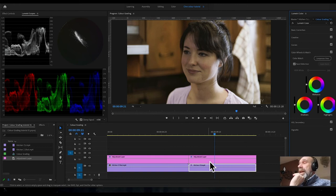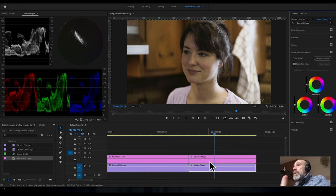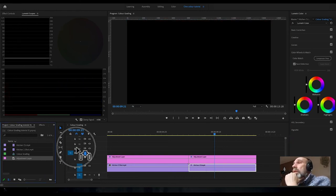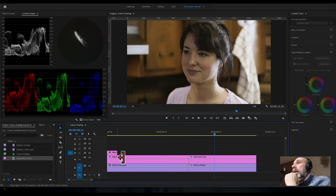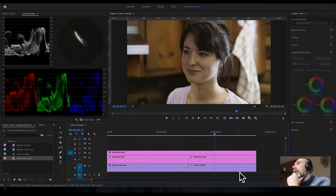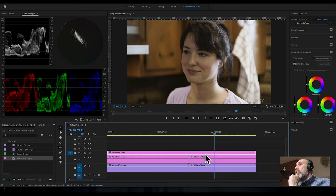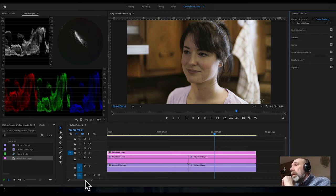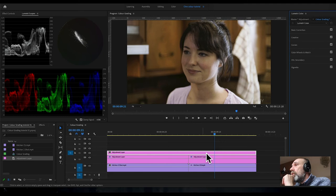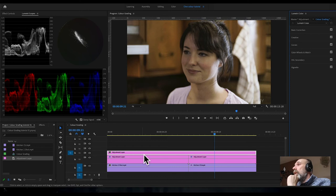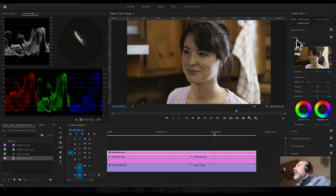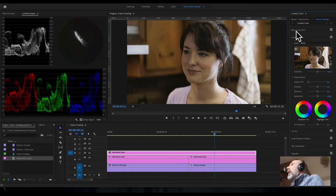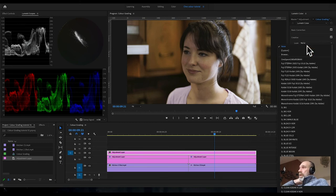Now we'll do the color grade, and this is where you start to look at what you'd like creatively from your grade. Take another adjustment layer and put it on top, then stretch it out for the whole clip. Make sure this adjustment layer is selected. Because it goes over both clips, everything underneath will be affected.